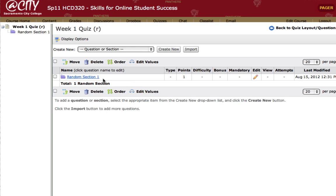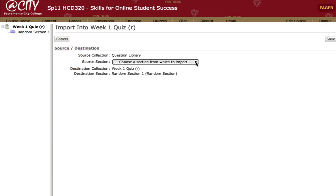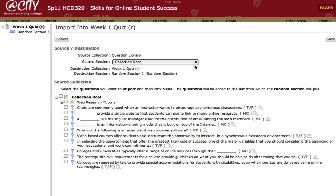Now we have a random section. Note we haven't yet added any questions to that section. So in order to add questions, we click on the name of the section — in this case, Random Section 1. This is the step where we'll import the questions we want to add. Start with the Import button. Now we'll choose the source section to import from — in this case it will be the collection root. I've put these in the collection root rather than in a folder. It's not a bad idea to group questions in folders within the question library if you're importing multiple quiz questions. I'll select the questions I want here and click Save.